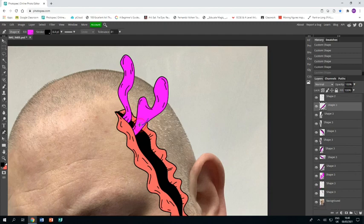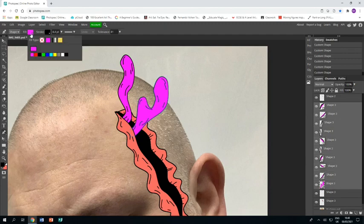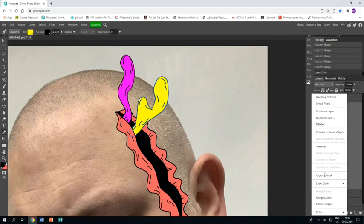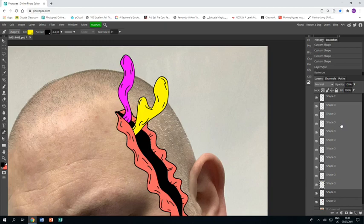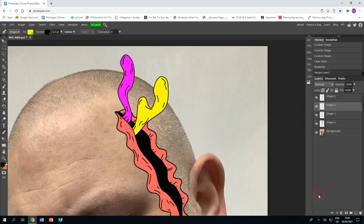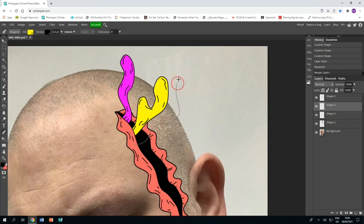Once I'm happy, I'm going to grab all of those layers again, and then I'm going to go to the fill color, change it to yellow. I think that looks nice against the hot pink, and rasterize and then merge those layers together. Next one.